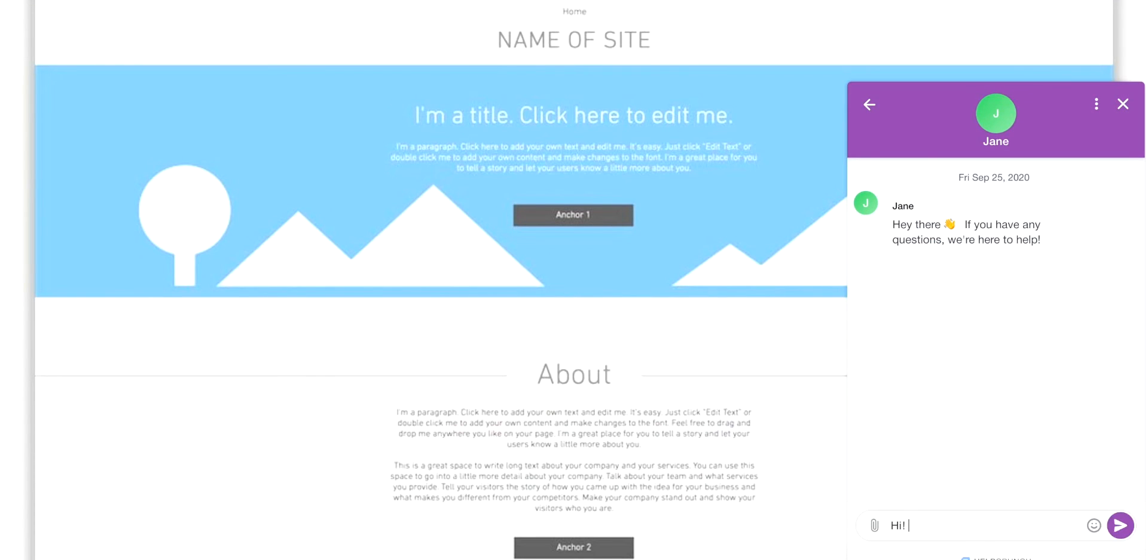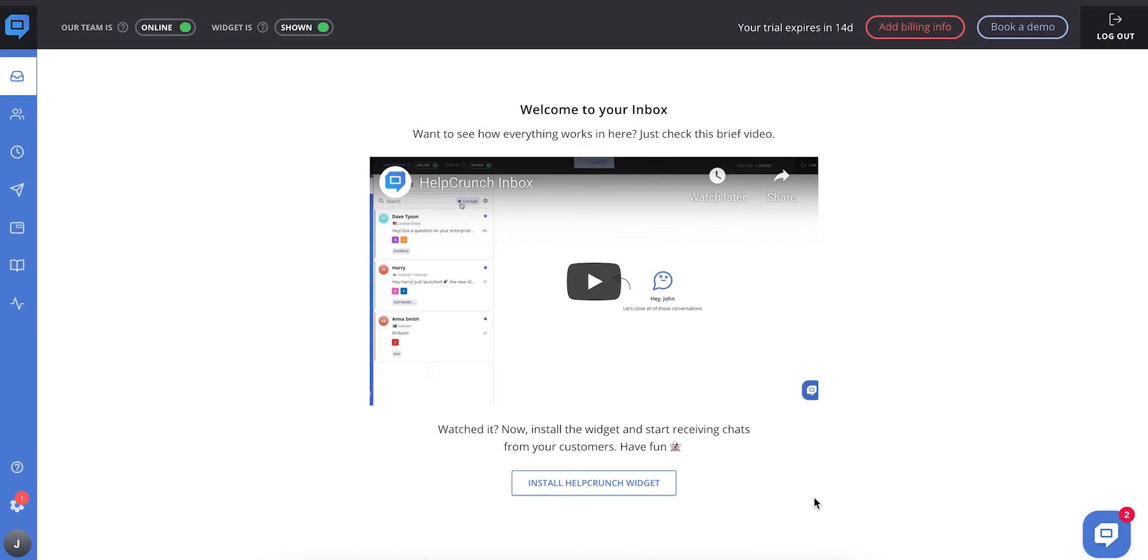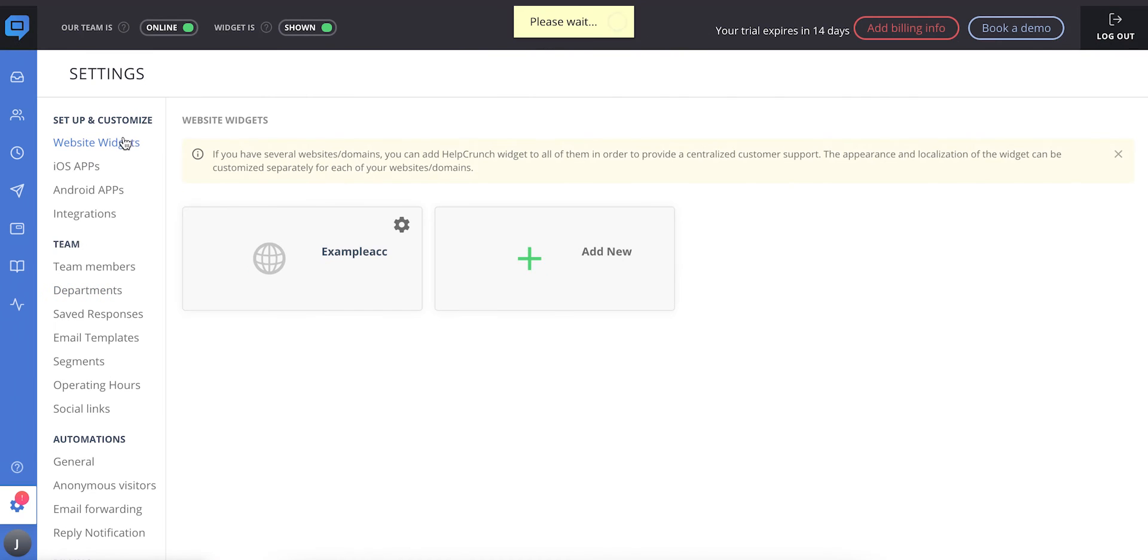If you skip the live chat widget installation wizard, you can add the chat widget from your account anytime you want. Step 1: Login to your HelpCrunch account. Step 2: Find the settings section. From here, go to the setup and customize subsection, website widgets, and choose your website domain. Step 3: